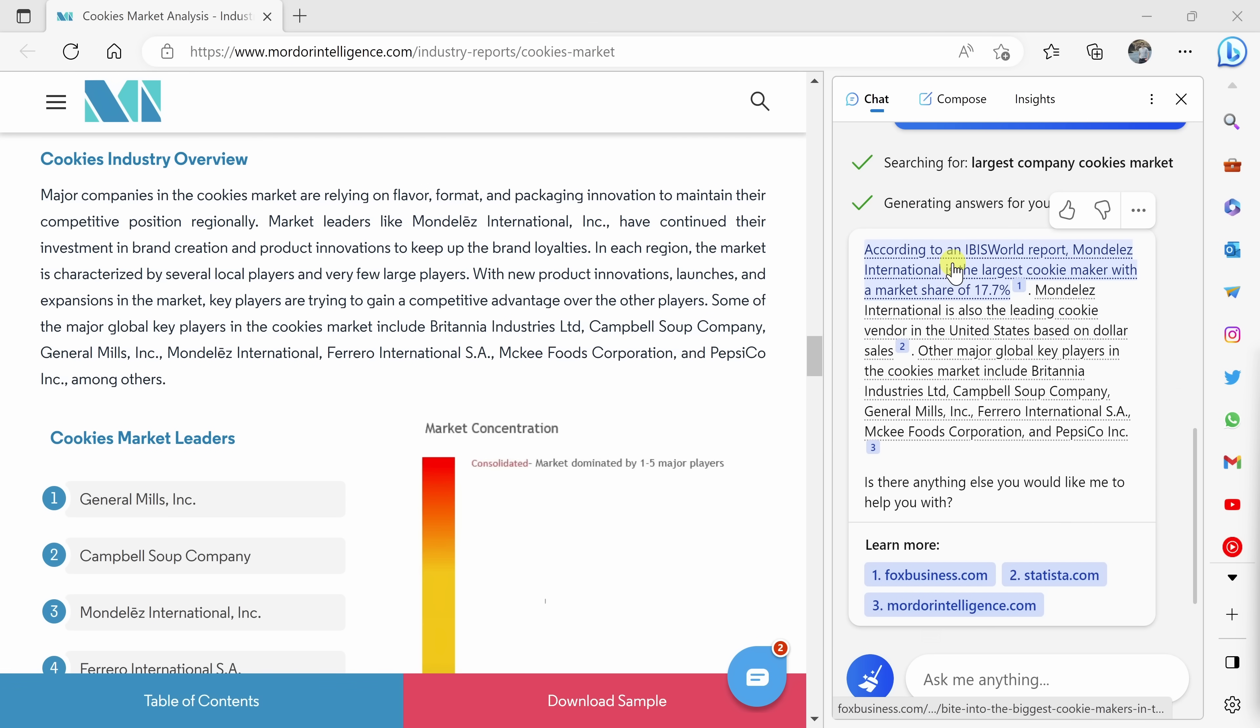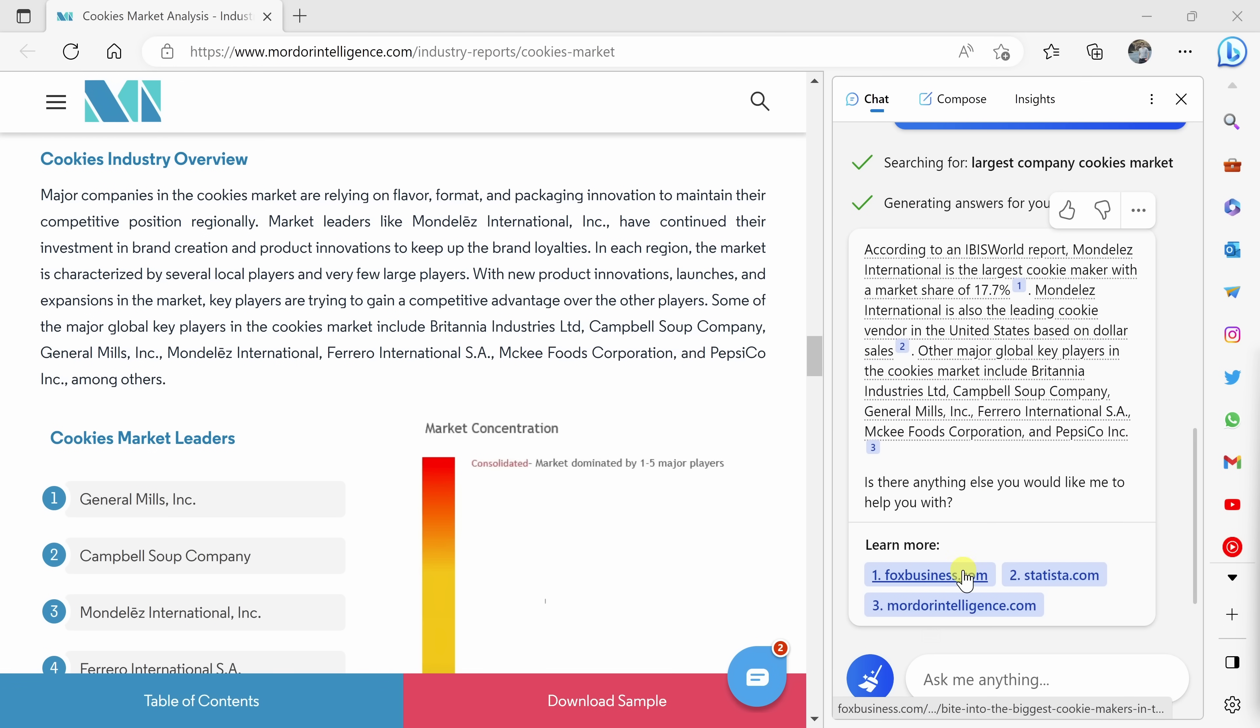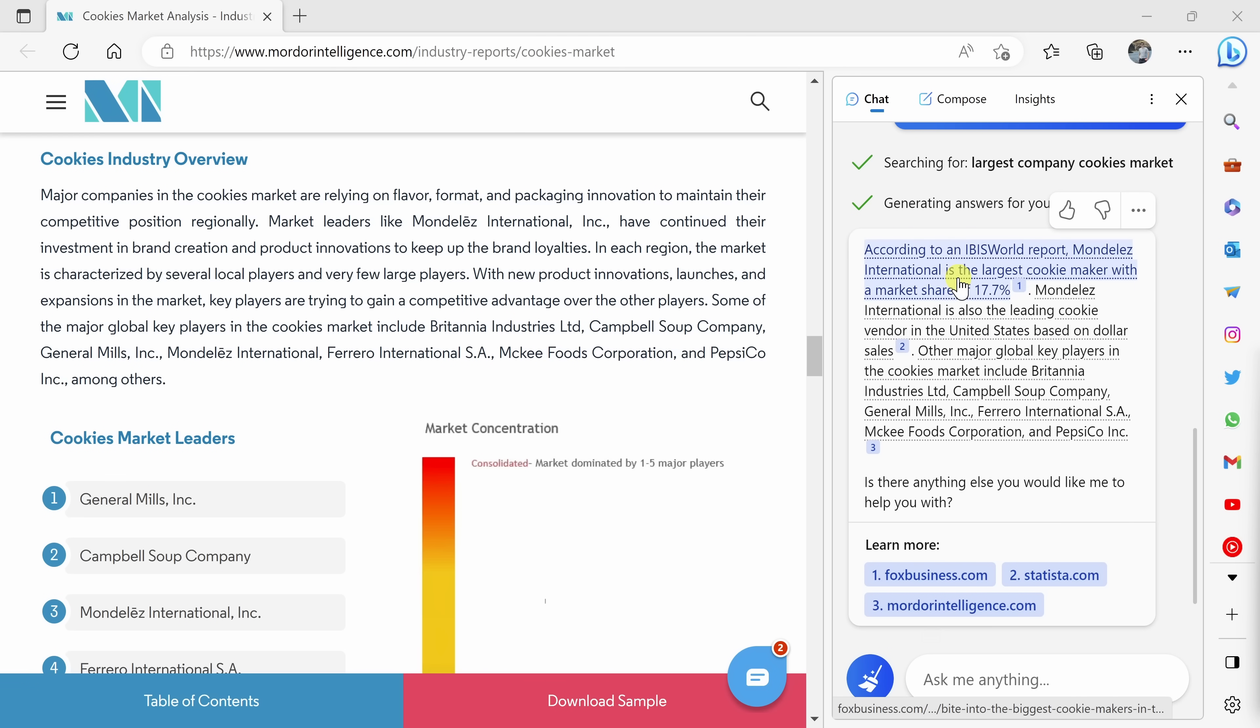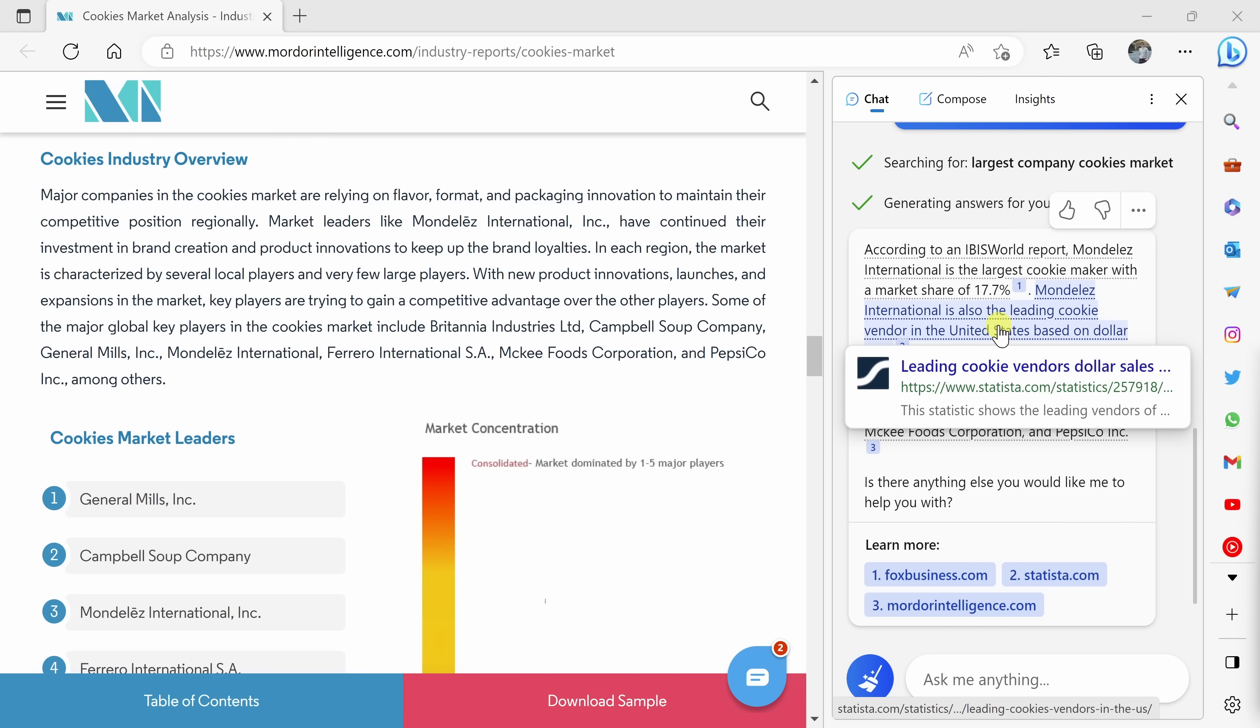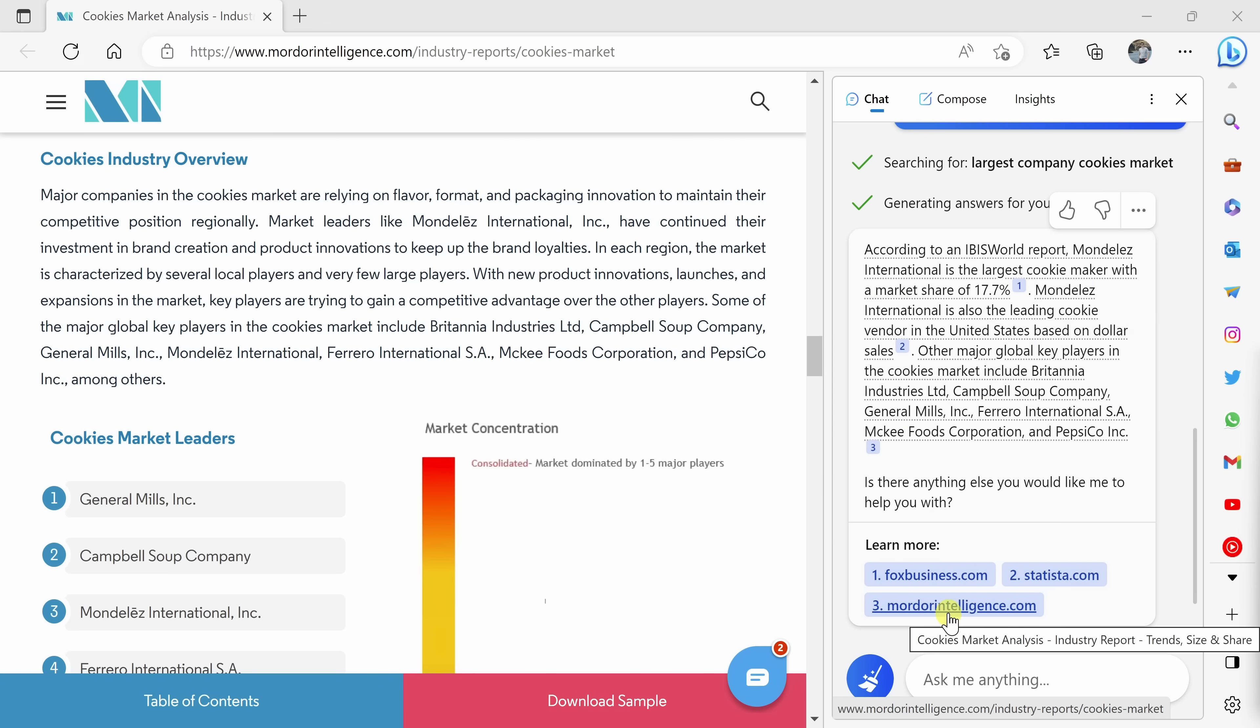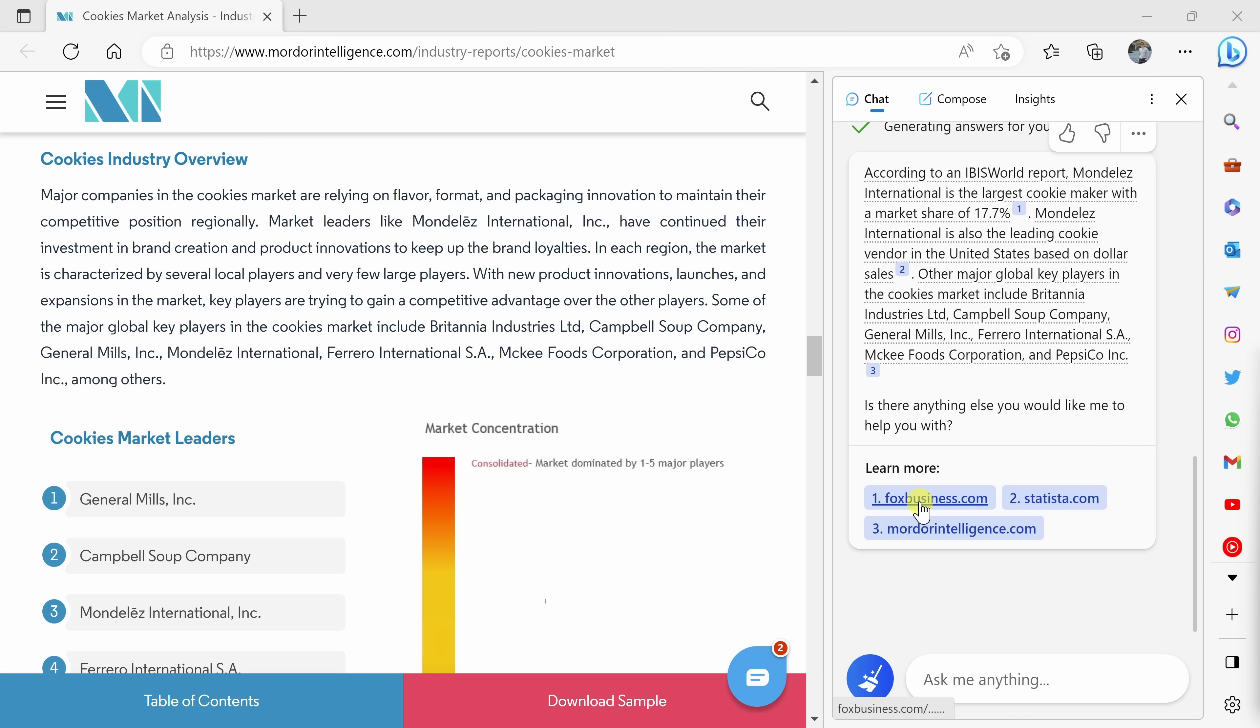One of the neat things is it pulled information on the largest cookie company based on multiple different sources. So here we could see a citation to number one from Fox Business, then here it pulled some information from Statista, and then lastly from MordorIntelligence.com. Here I got information from three different sources.